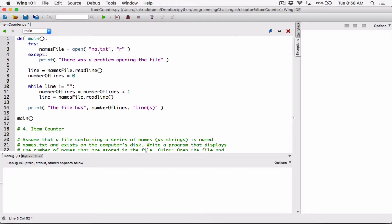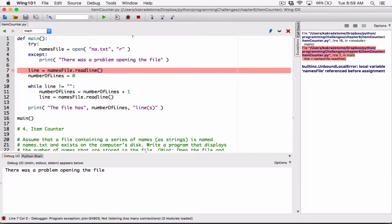All I'm saying is try to run this line, and then keep running the program fine, except when you find an error trying to run this line, then display this message. Let's run this, and now it says there was a problem opening the file. It showed the message, but notice that after showing the message, it continued with the next line.